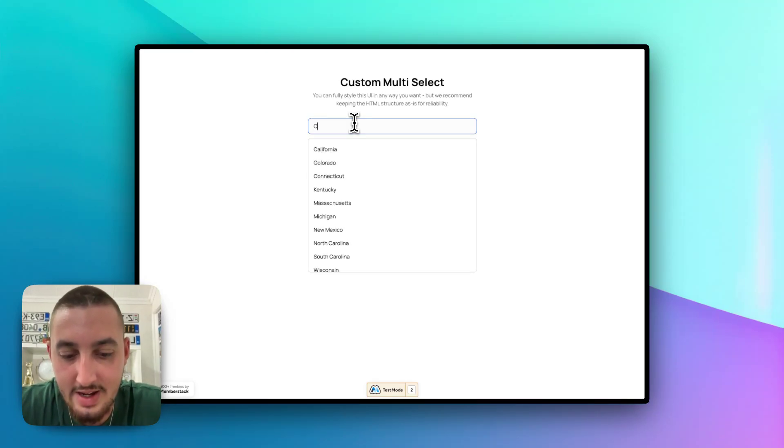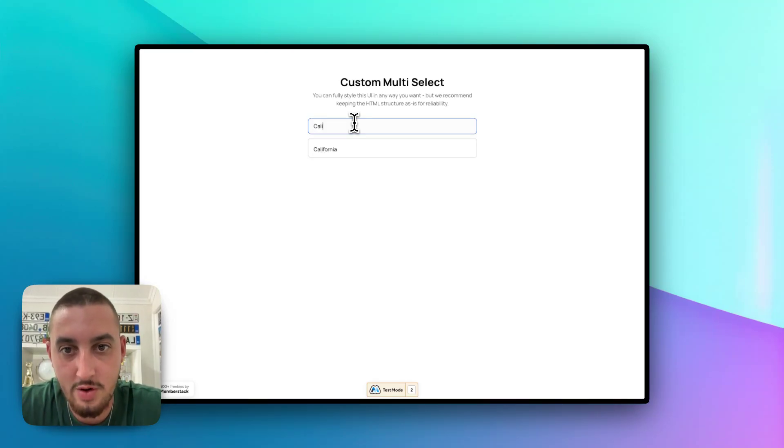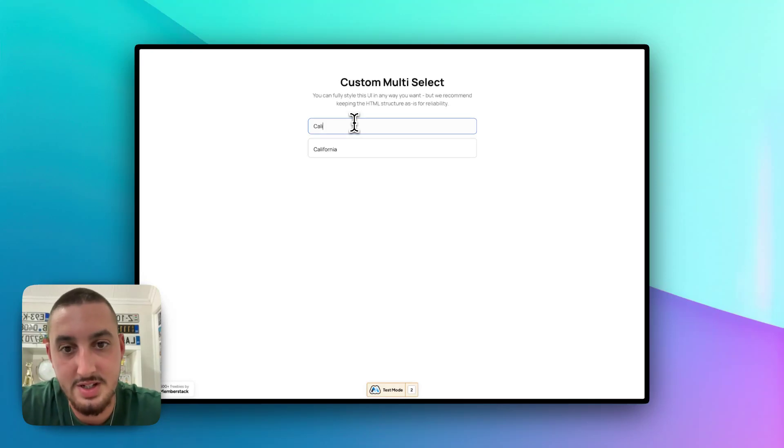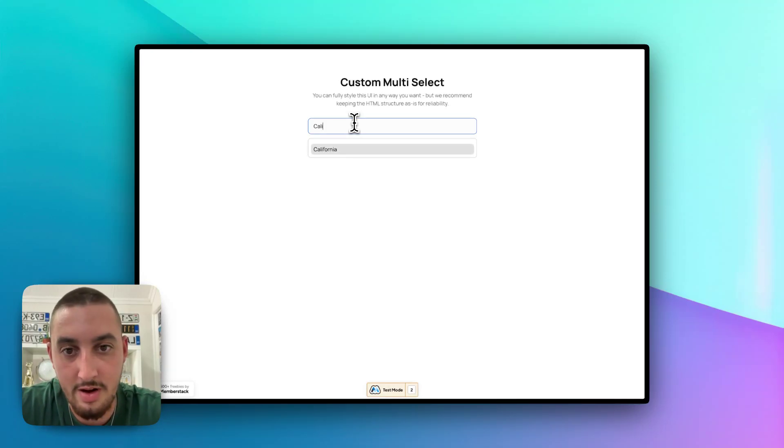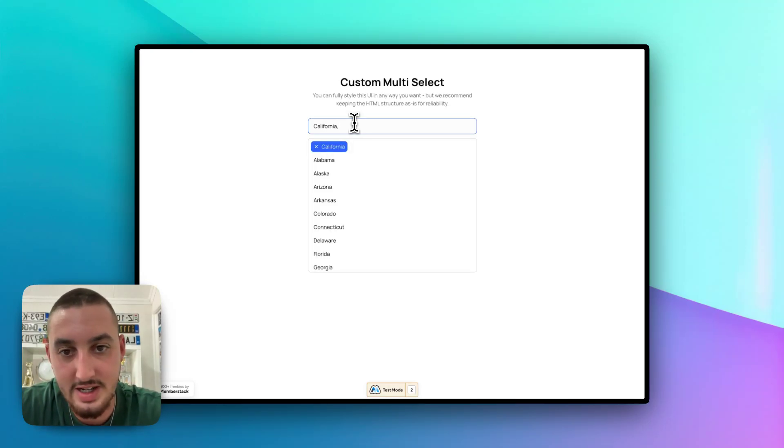let's go ahead and do California. As we can see, it comes up in search. Now, if I hit down on my keyboard and hit enter, then California gets selected.